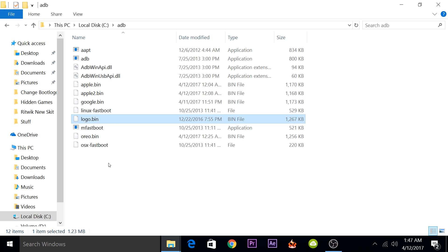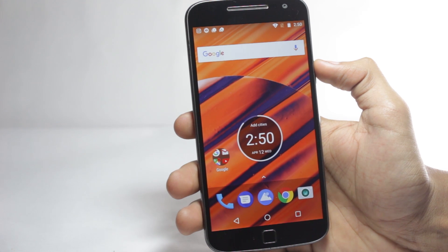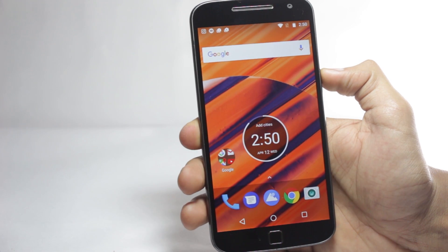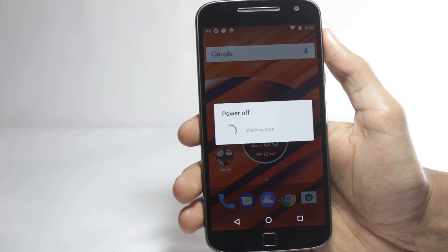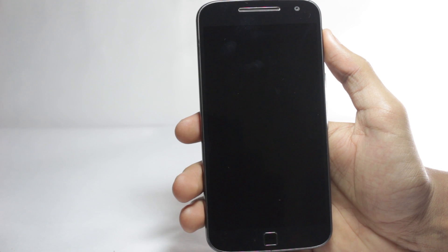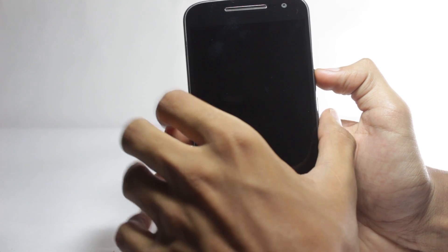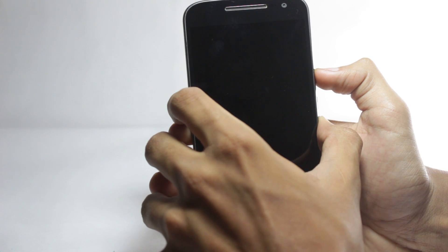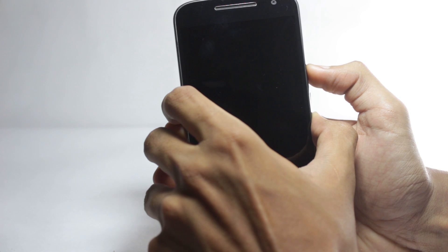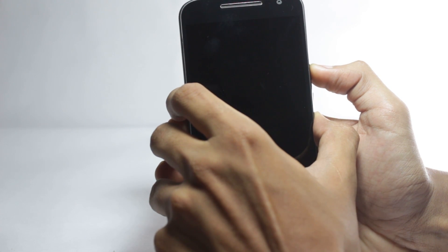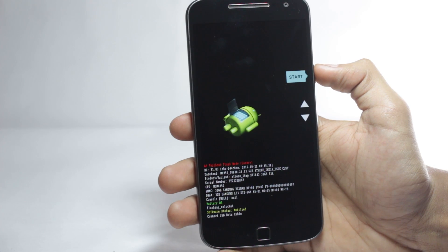Now we'll need to open a command prompt window after we've opened our phone in bootloader mode. I'll quickly switch to my mobile and show you how to open bootloader mode. This will only work for the Moto G4 Plus. To open it in bootloader mode, you'll have to power it off first, then hold the power button and the volume down button at the same time for around 3 seconds. Now you're in bootloader mode.